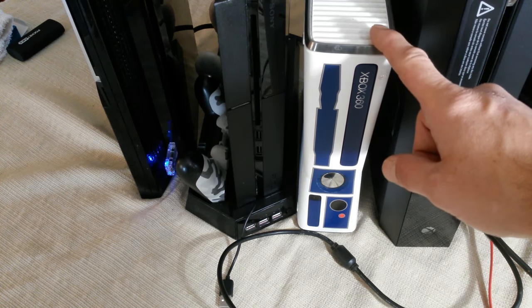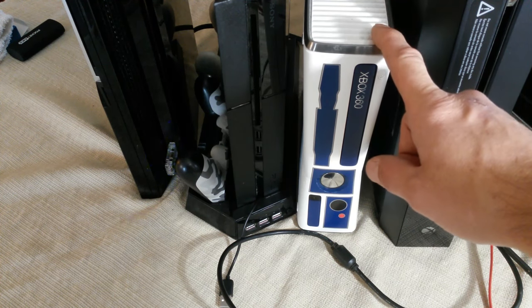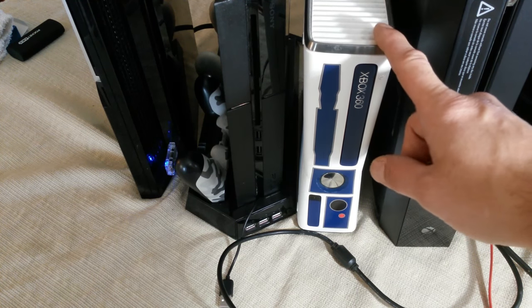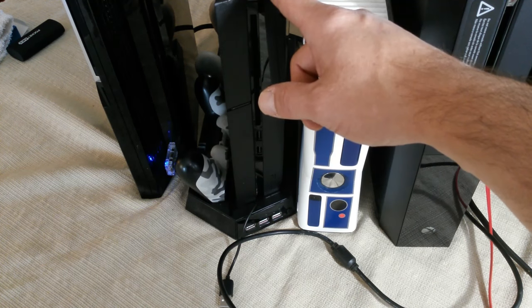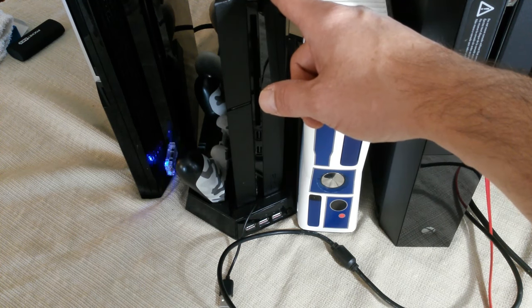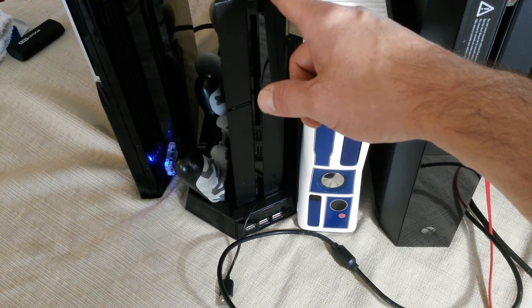Xbox 360 had disc reader issues, fixed that for $5. PlayStation 4, $150 off when you traded in an old PS3.